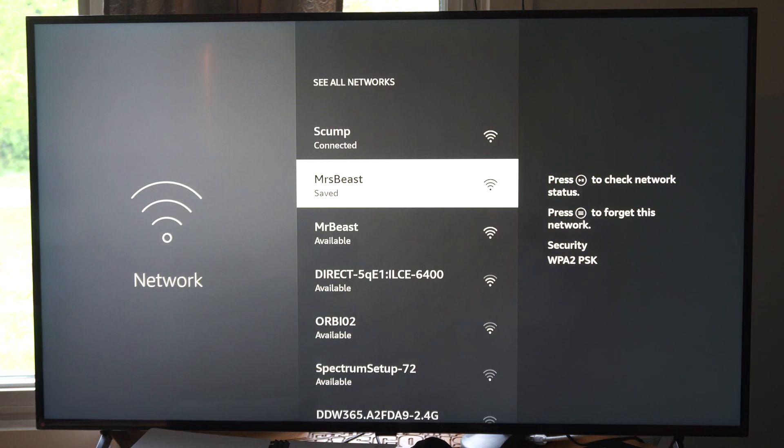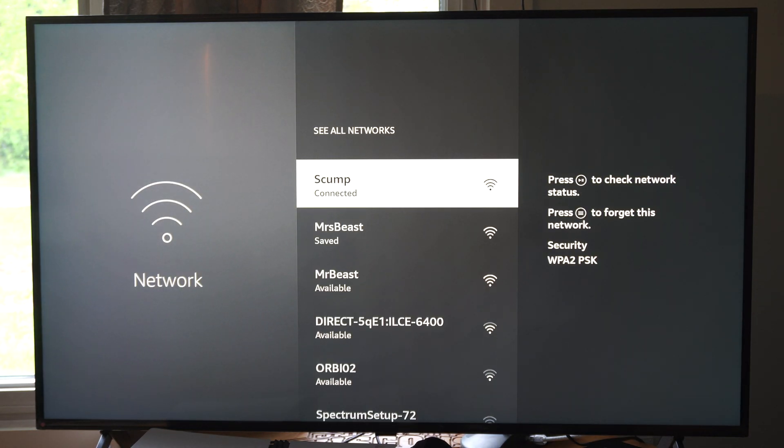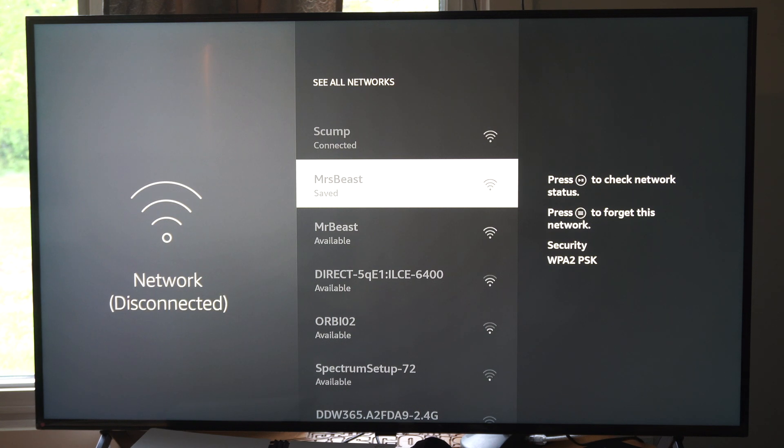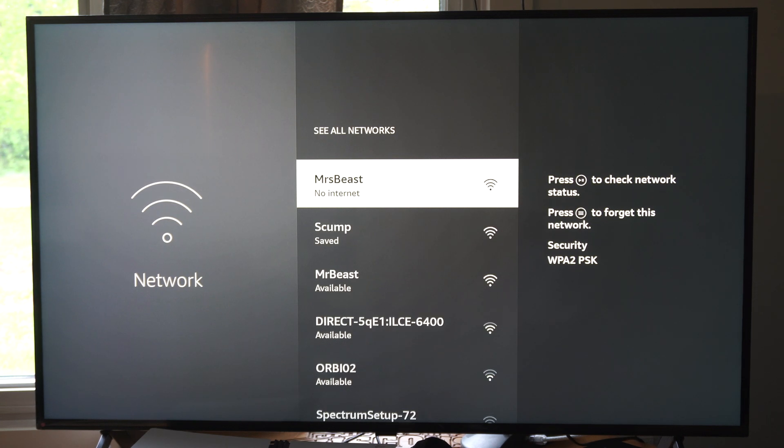So you can see the available networks for me. I can switch on over to them. So let's connect to this one. And I should be good to go.